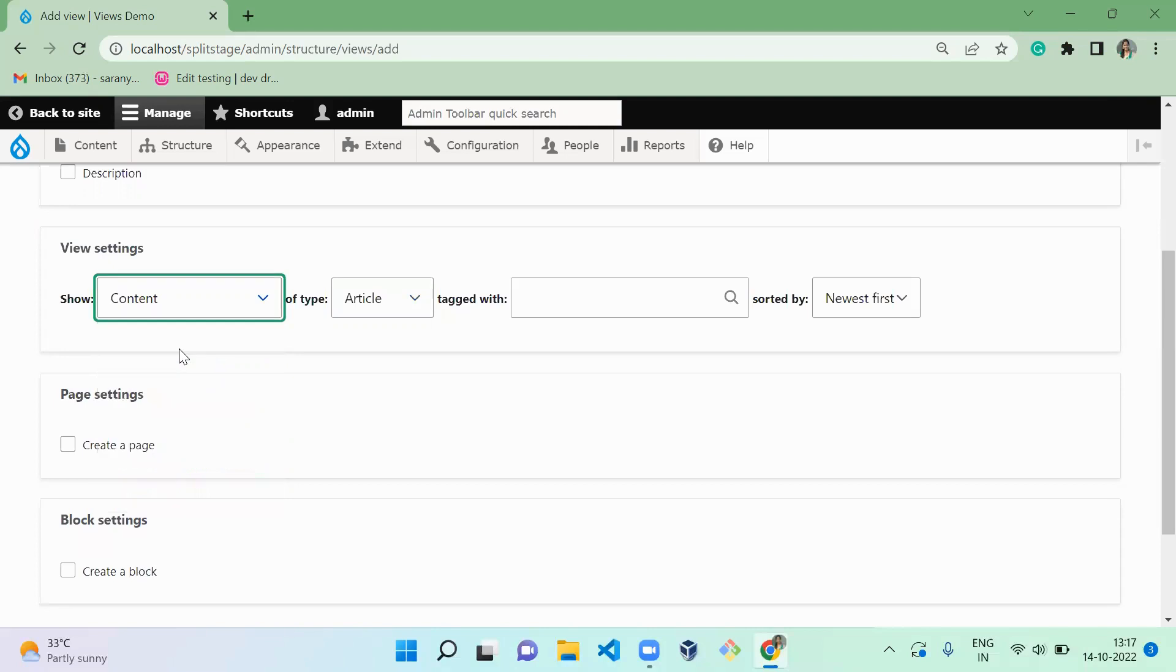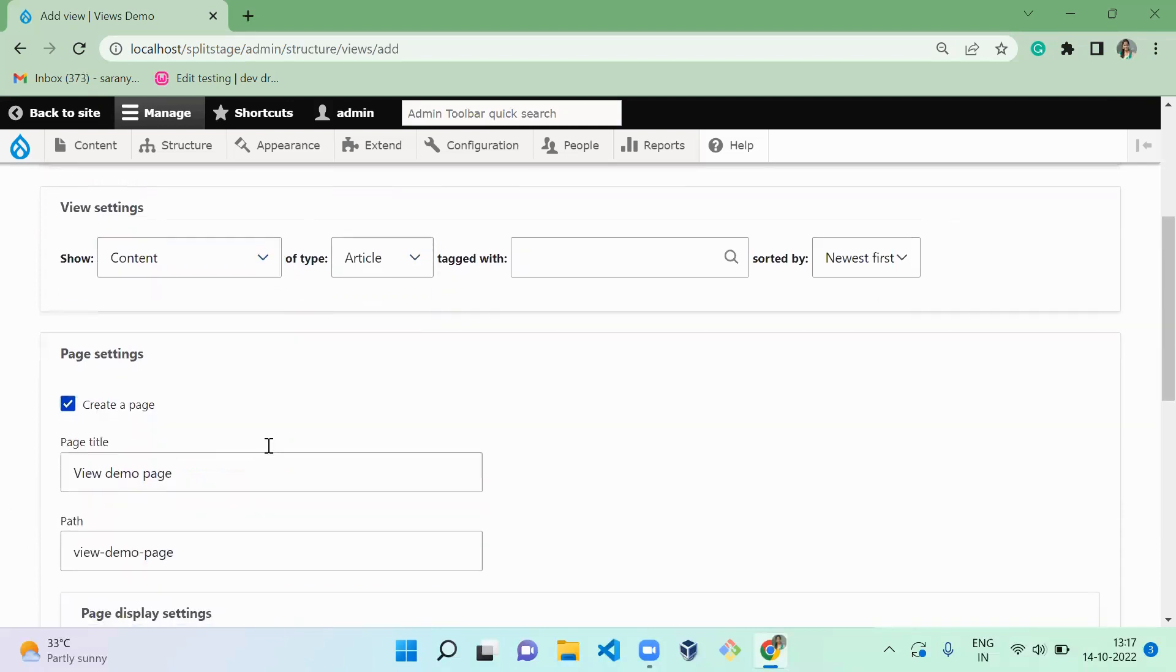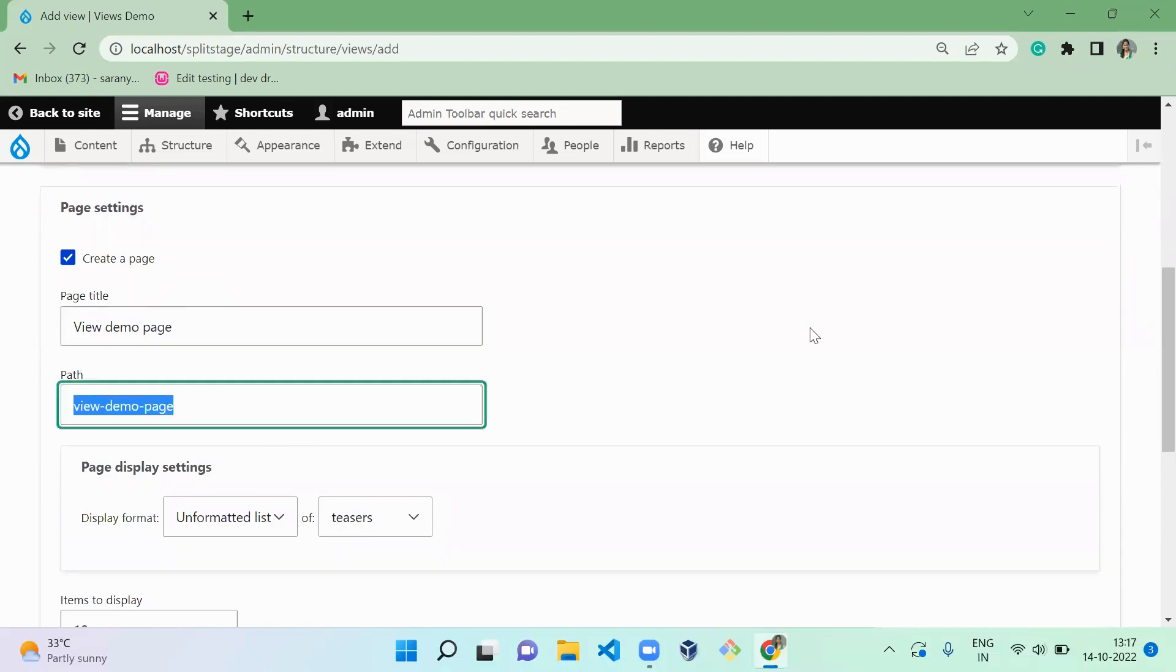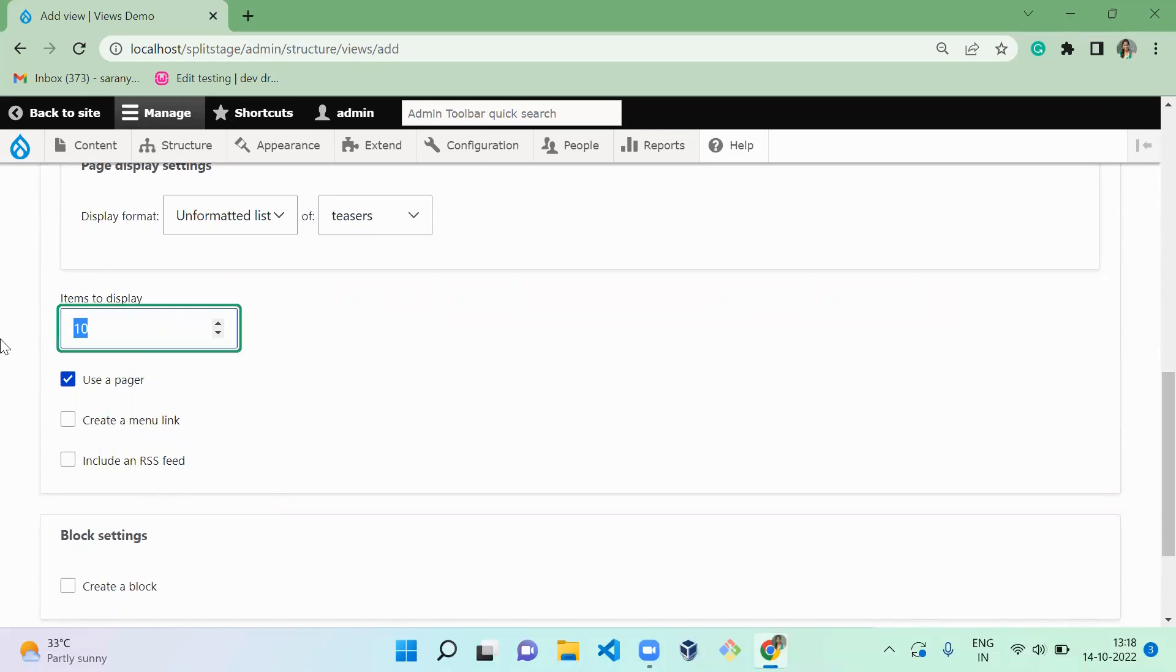Content article. I'm going to create a page. This is the title for that page and this is the path for that page. For how you want to display, currently I'm going to display this as an unformatted list. Per page I'm going to display only three and I'm going to use the pager.